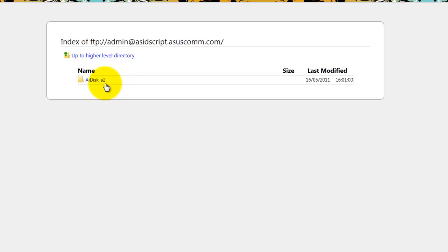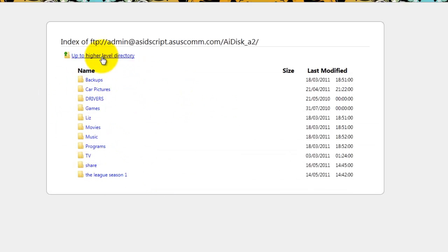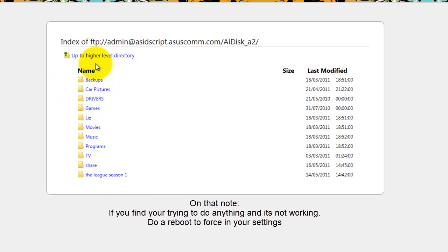And there we are. So let's just see and here we go, you can see everything on the disk. So that's basically what I would see now if I accessed this from a mate's laptop or computer online. So now we know it's working, cool.